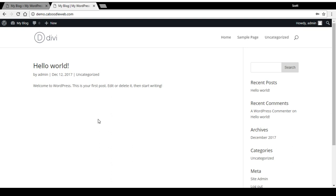If you've just installed the Divi theme, one of the first places you'll probably want to head to make the site start looking like your own is to the logo area.